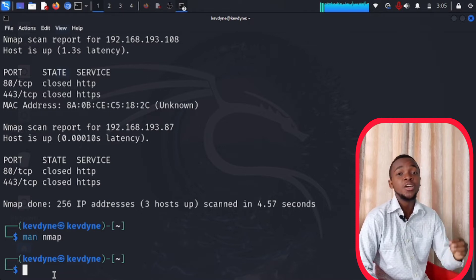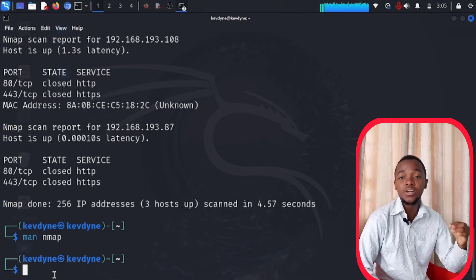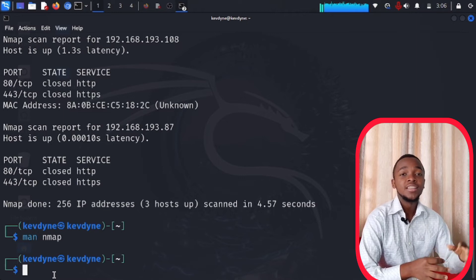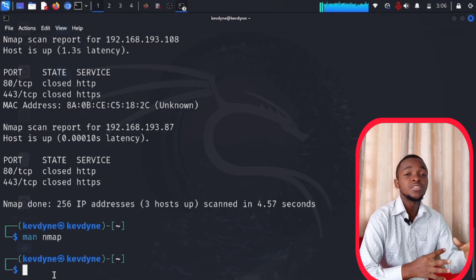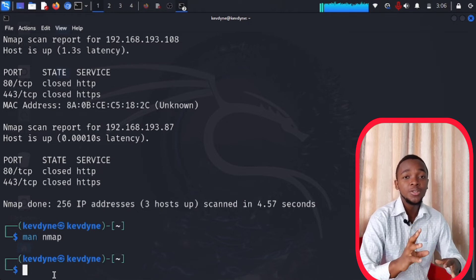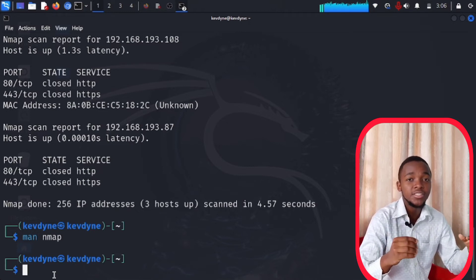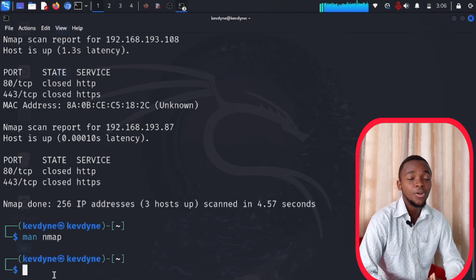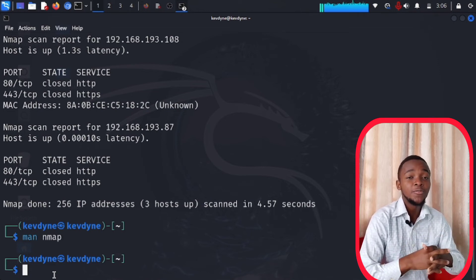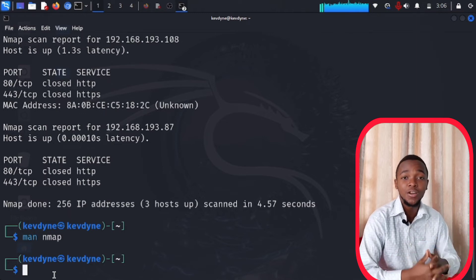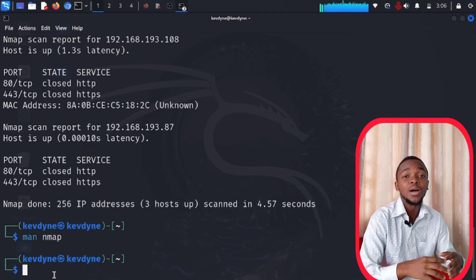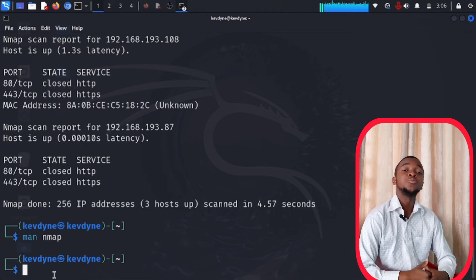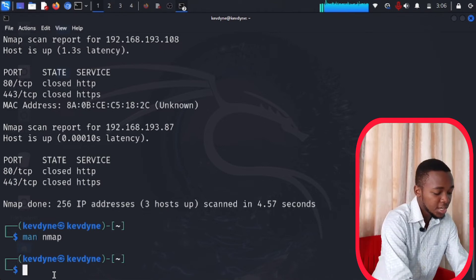This technique is called using decoys. Instead of one person scanning an internet server — which is more easily caught because they can just trace one IP address — you generate multiple fake IP addresses called decoys. It looks like two or three people performing the scan simultaneously. They'll see a lot of traffic from many hosts instead of one, making it much more difficult to identify you.